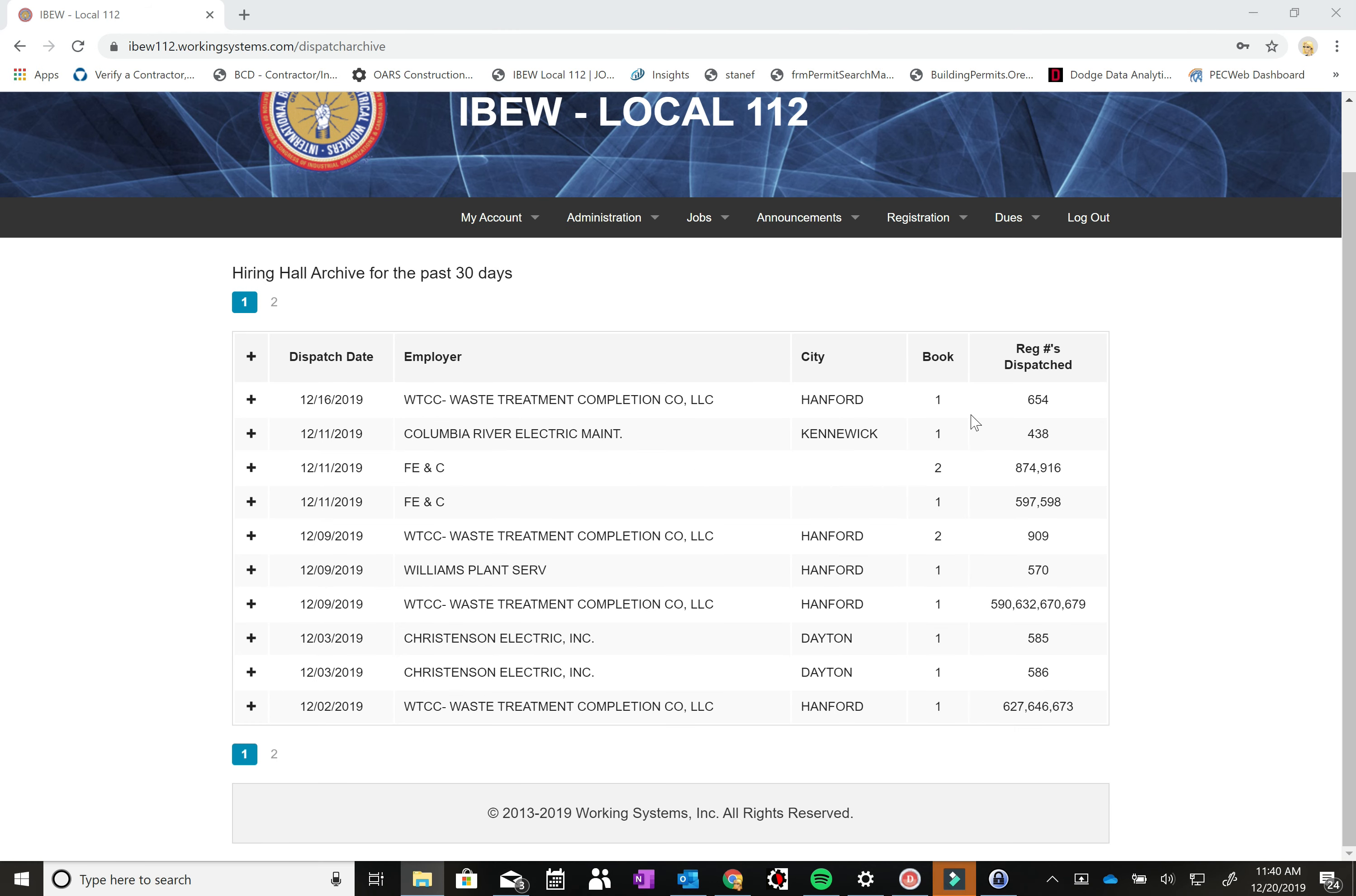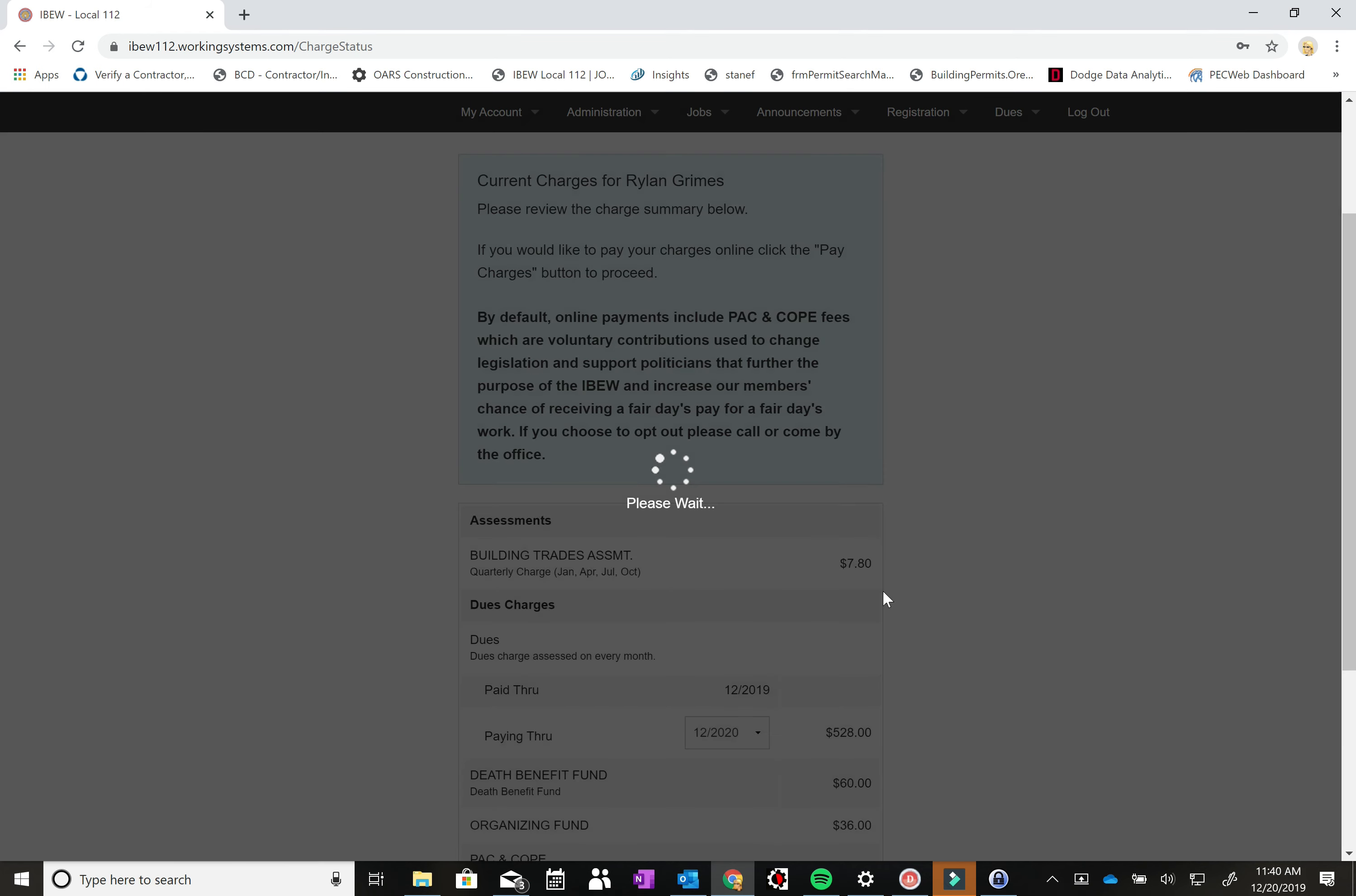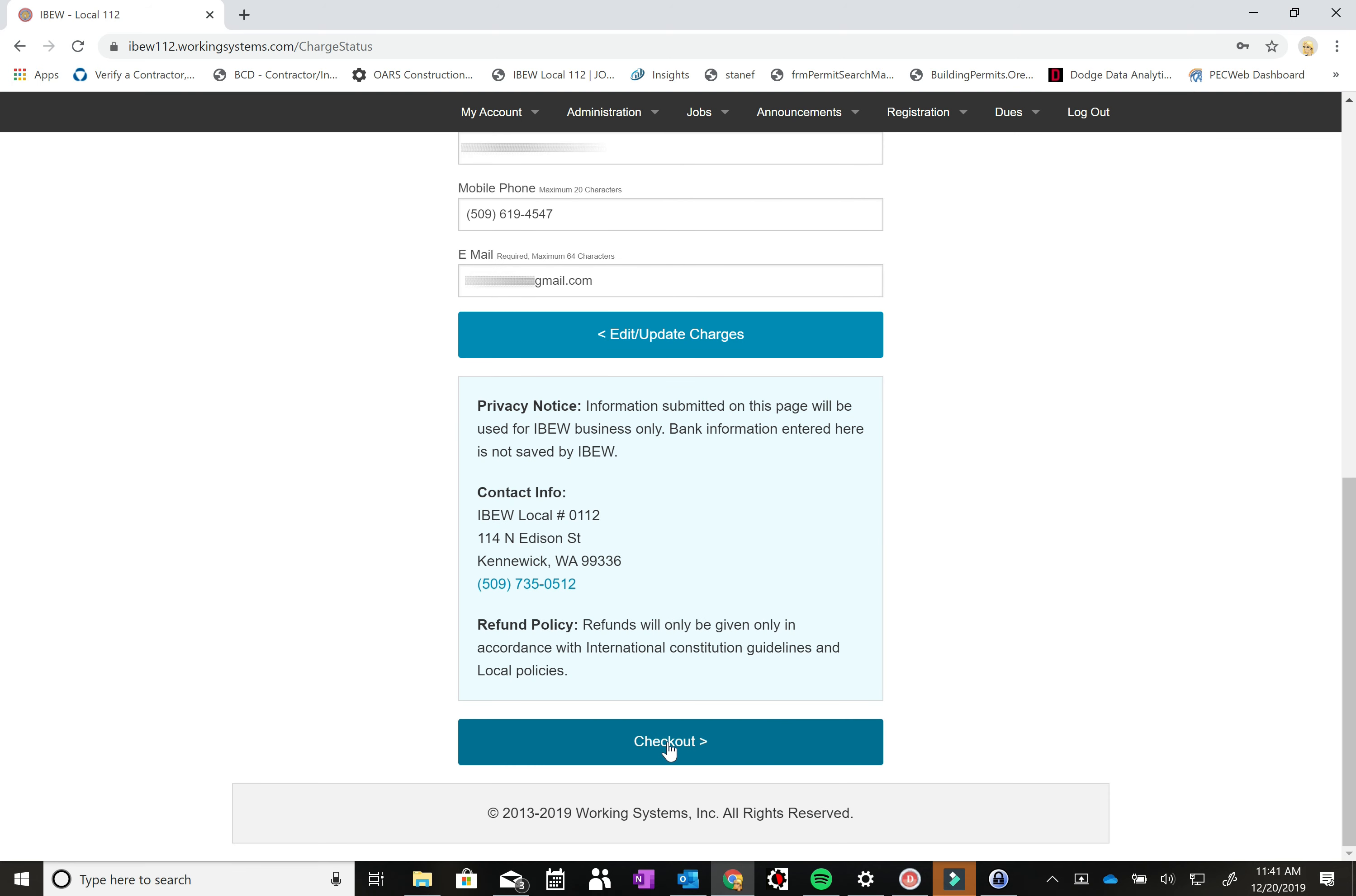So the last little function of this online system is the online dues payment. When you come up here to the dues menu hit pay dues online. It'll show you what you've paid through and then there'll be another drop down menu of how many months you want to pay through. So if you wanted to pay like a full year it'll do the calculations. It'll show you where all the money's going and then you can come down here to pay charges and you can input all your credit card information and then hit checkout and that'll get sent off. It'll go through their system. We'll get notified here at the hall. Then the office staff will print you out a dues receipt and get that in the mail to you.